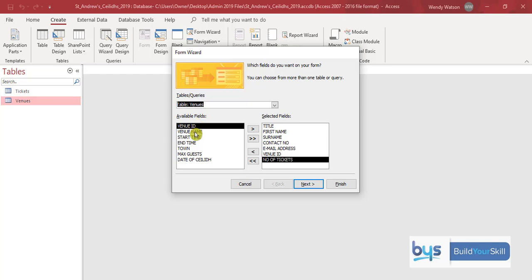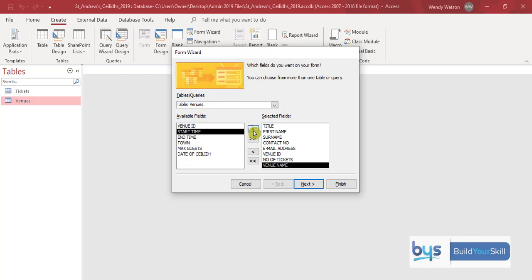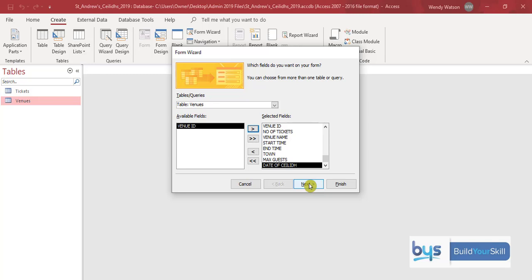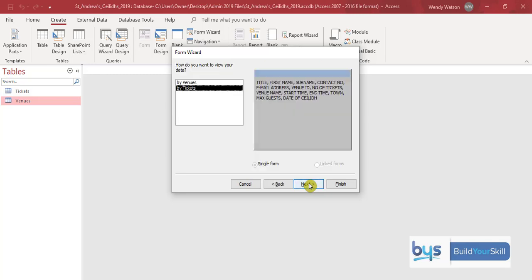So we'll start on venue name and this time using the single arrow to bring down all the rest of the fields one at a time. Then click on next.